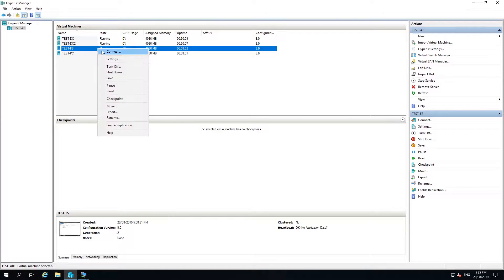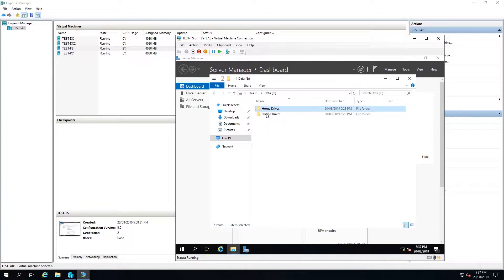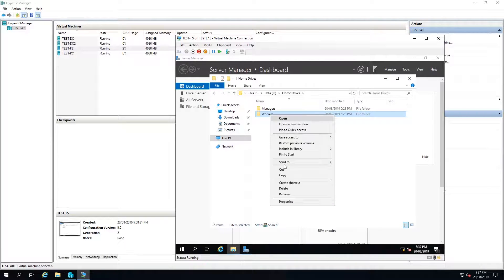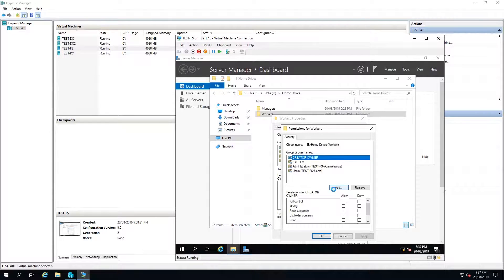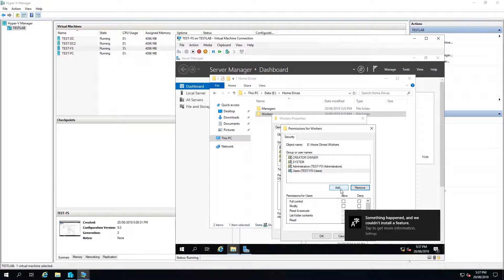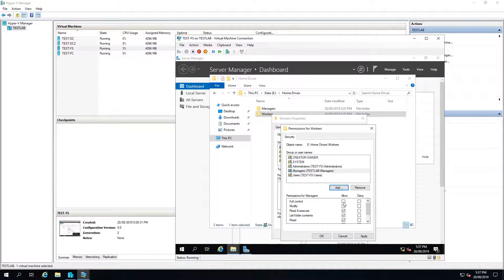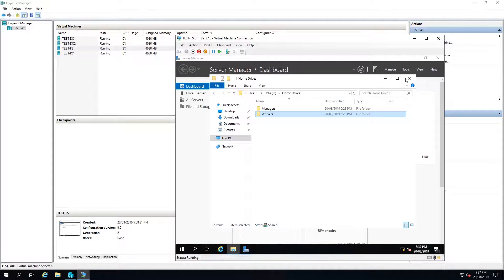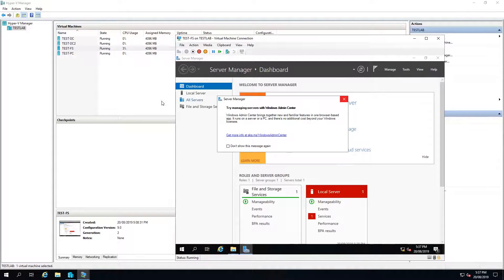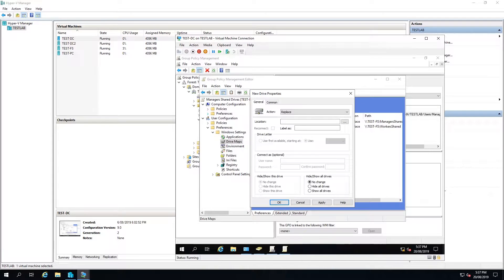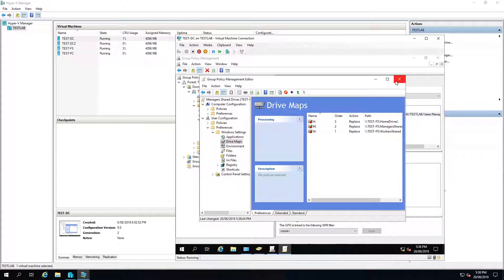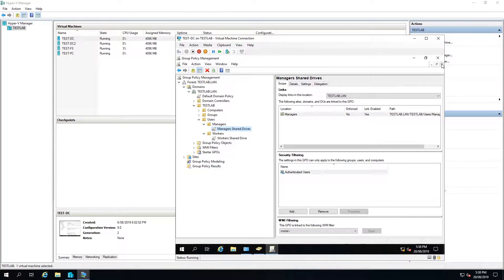I'm going to duck back onto the file server, go back to the E drive, go into home drives, then into workers. Right click, Properties, Security, Edit, Add — we'll call that managers — and give them full control, Apply, OK, OK. What I'm doing here is giving the managers the ability to check the workers' home drives as well. Then back on the domain controller, I'll add \\test-FS\home drives, click reconnect, label it 'home drives', give it the drive letter H, Apply, OK, then close.